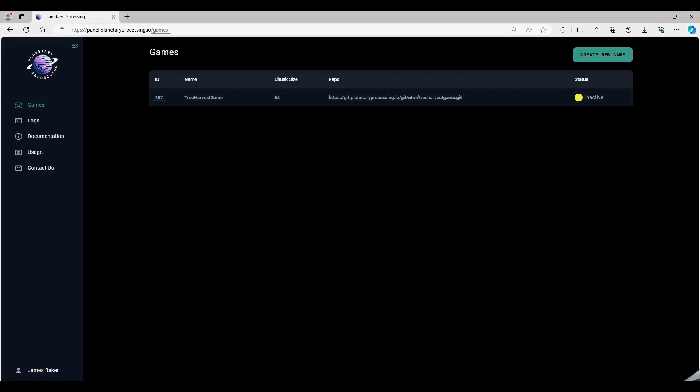Your game ID will help connect you to the game server. It can be found on the Planetary Processing website in the games section of the dashboard.